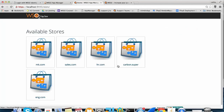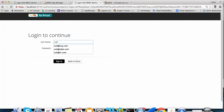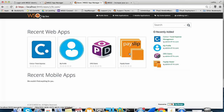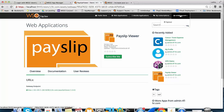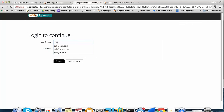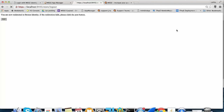If I want to access an app from hr.com as a user from engineering.com, I first go to engineering.com and log in as an engineering user. Once logged in, I should go back to the public store, select hr.com, and from there access the app. What happens if I try to directly log in to hr.com using the credentials of engineering.com? In this case, I get the message 'no privilege to access this domain' because I have given credentials of another tenant to hr.com.